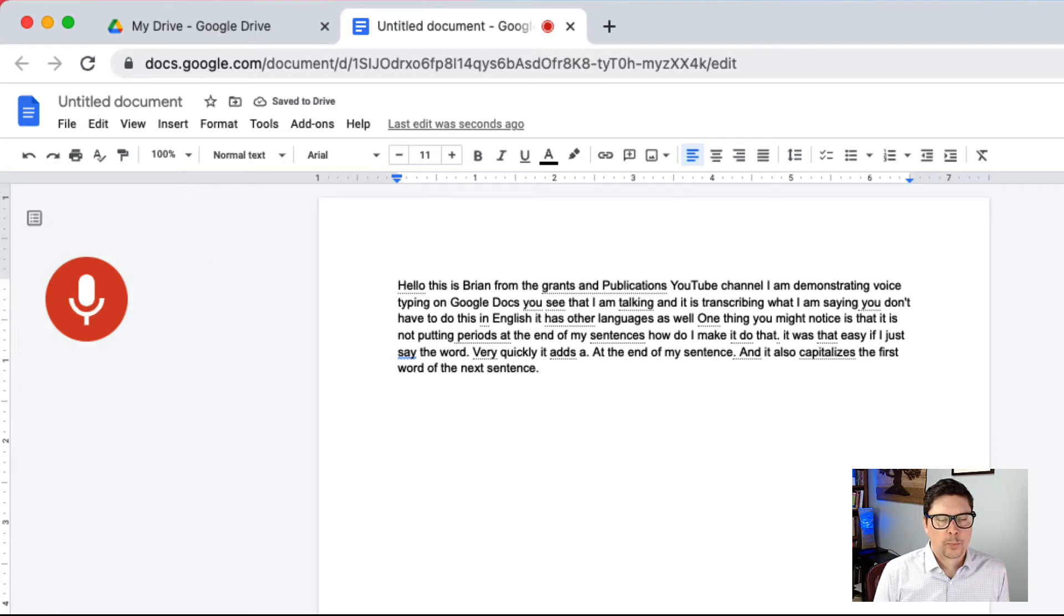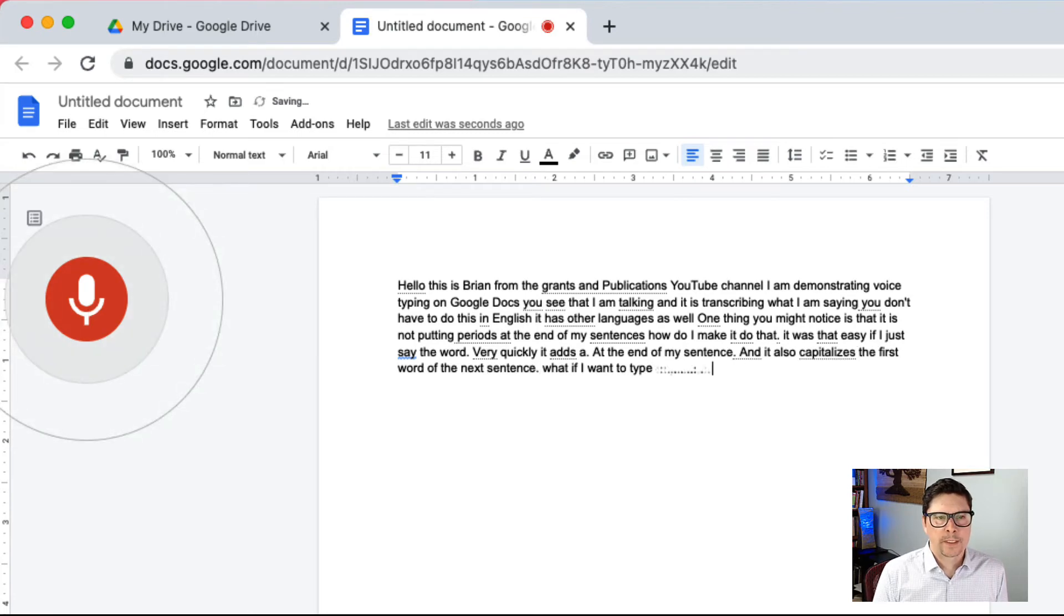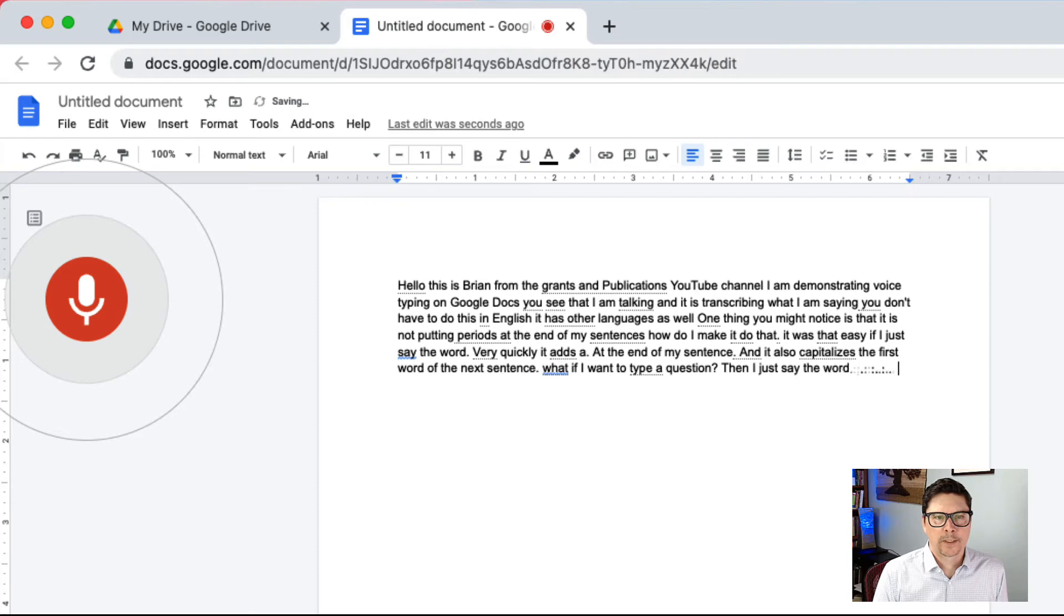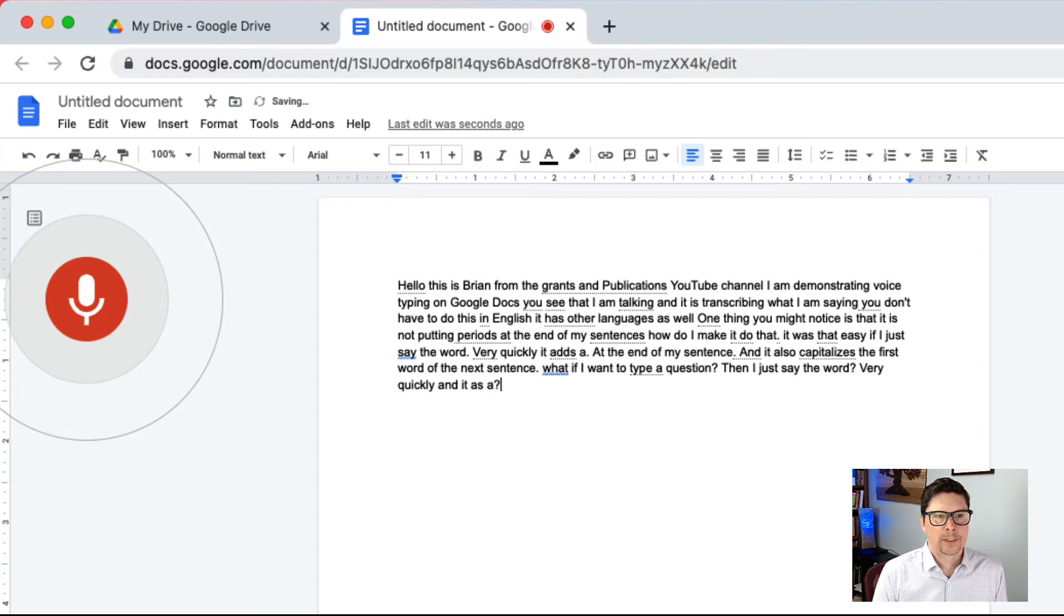What if I want to type a question? Question mark. Then I just say the word question mark very quickly and it adds a question mark to the sentence.